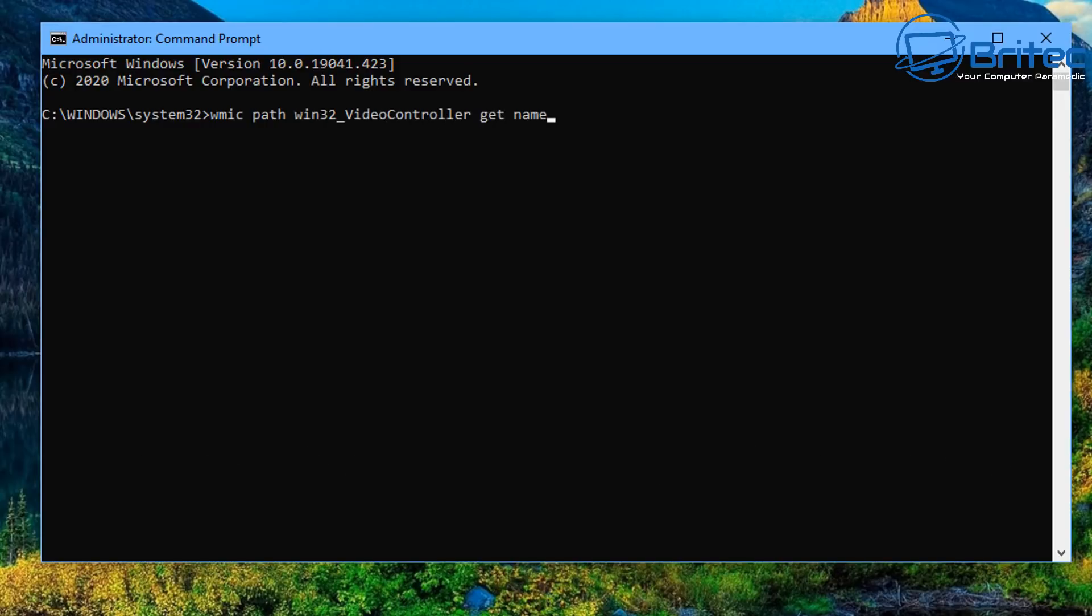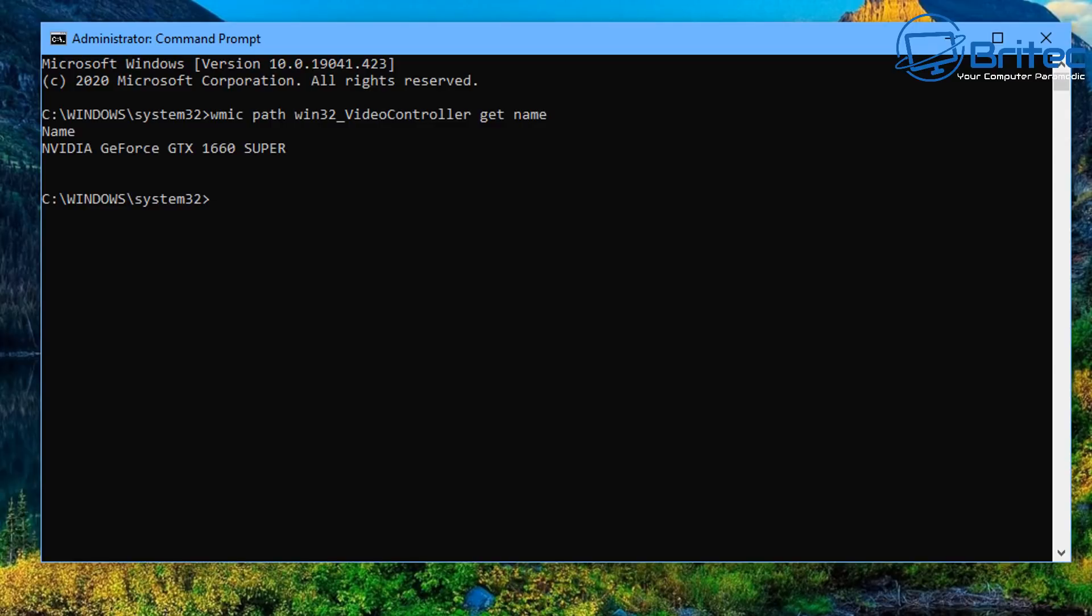I'll post all these in the video description for you so you can just copy and paste them in. You can see here it's telling me this is an NVIDIA GeForce GTX 1660 Super. Very easy way to find out what graphics card is on that system without even opening up the case.